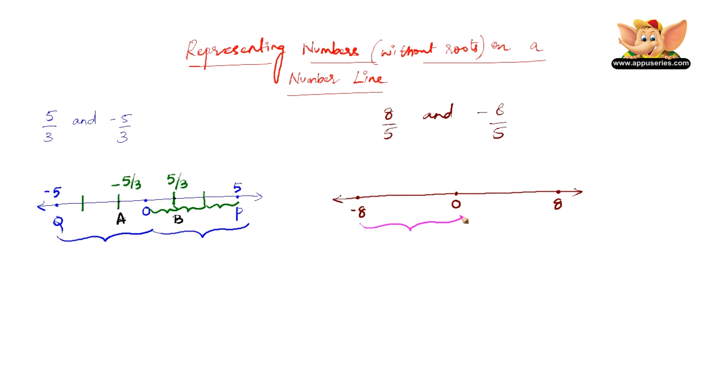So let us divide this distance in 5 equal parts from the 0. So here is 1, here is 2, here is 3, here is 4, and here is 5.